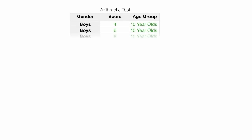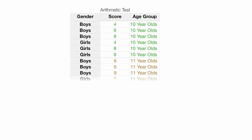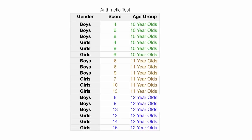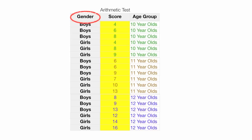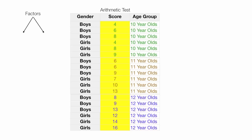Let's imagine I give an arithmetic test to boys and girls of different age groups: 10-year-olds, 11-year-olds, and 12-year-olds. Now I have a list of test scores, and I want to determine what impacts the variation. Is it gender? Is it age group? Or is it both gender and age group? So I have two factors — gender and age — and that's why it's called a two-way ANOVA, or factorial analysis.